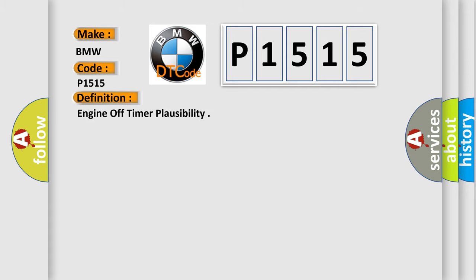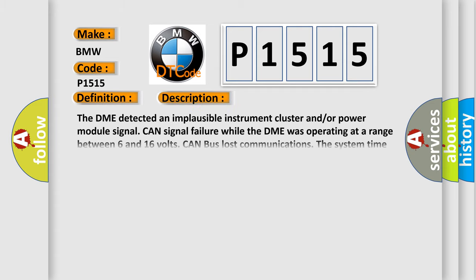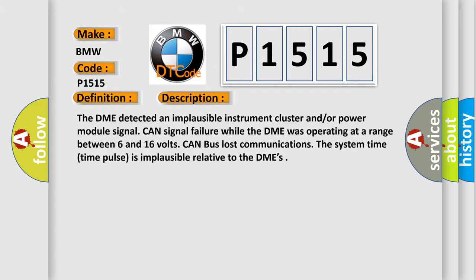interpret specifically for BMW car manufacturers? The basic definition is Engine off time implausibility. And now this is a short description of this DTC code. The DME detected an implausible instrument cluster and/or power module signal. CAN signal failure while the DME was operating at a range between 6 and 16 volts. CAN bus lost communications. The system time pulse is implausible relative to the DME's.